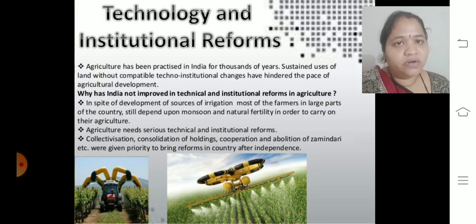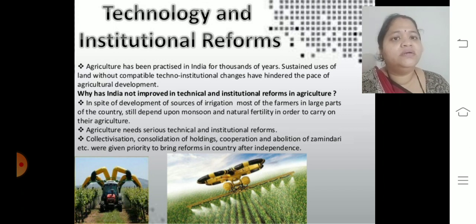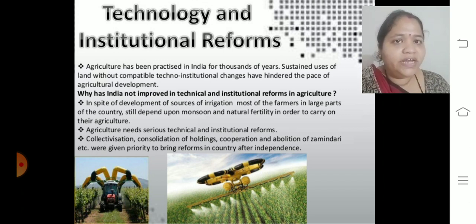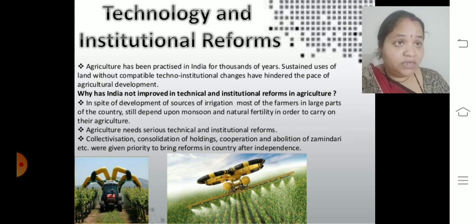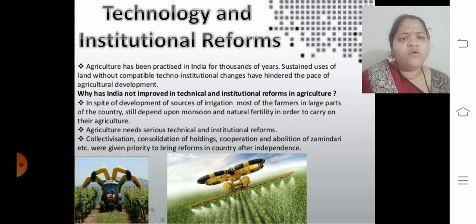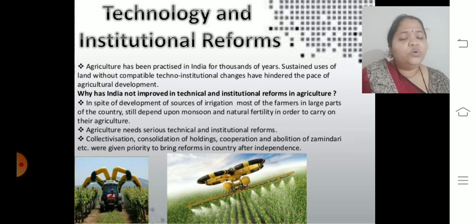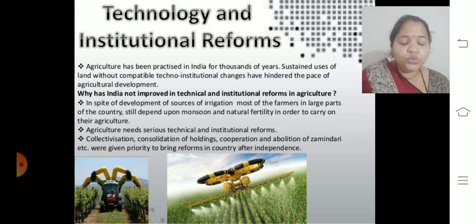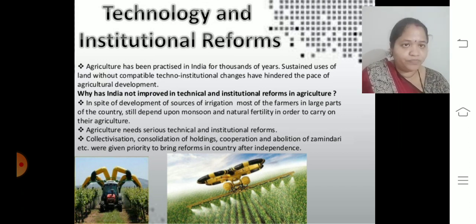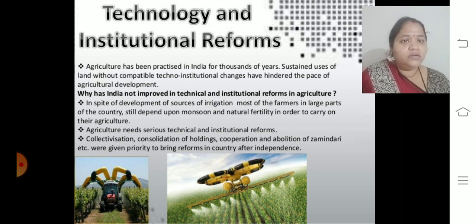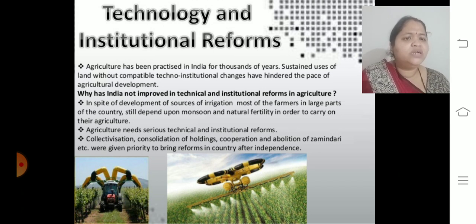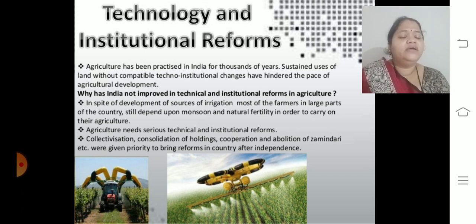Let's start with the topic of technology and institutional reforms. For thousands of years we have been practicing agriculture, but sustained use of land without compatible techno-institutional changes has hindered the pace of agricultural development. Modern technology exists, but many places still follow traditional methods because it is quite expensive and farmers are not able to purchase these costly tools to increase their production.